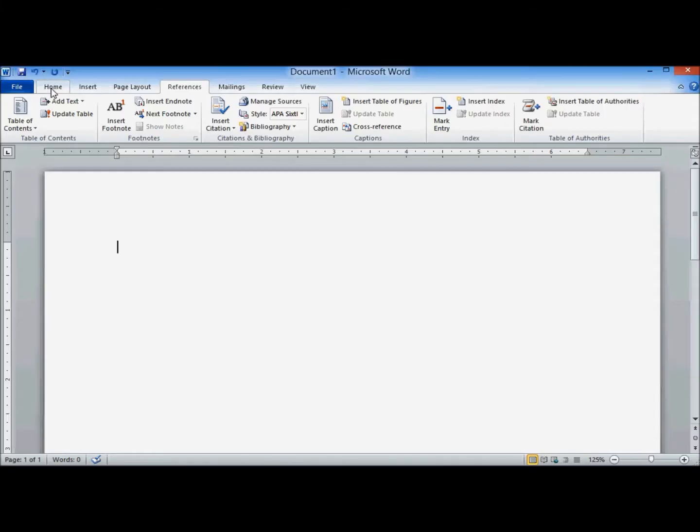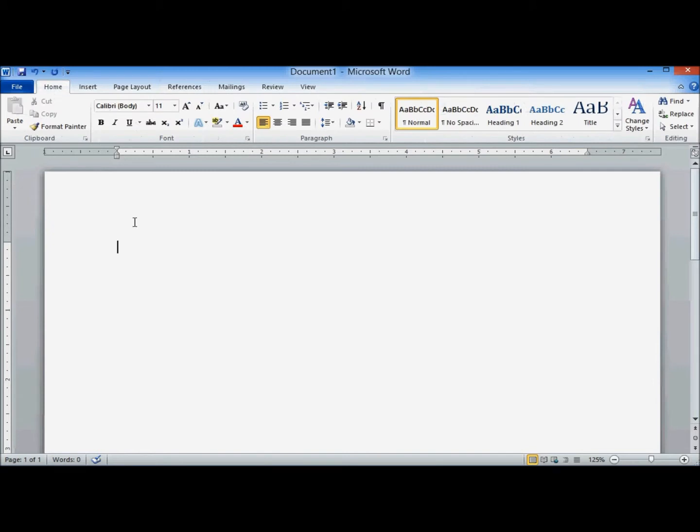This is Donna. I'm going to quickly show you how to create citations with Microsoft Word. Word has the ability to create in-text citations and your references list for the end of your essays or papers that you're working on.